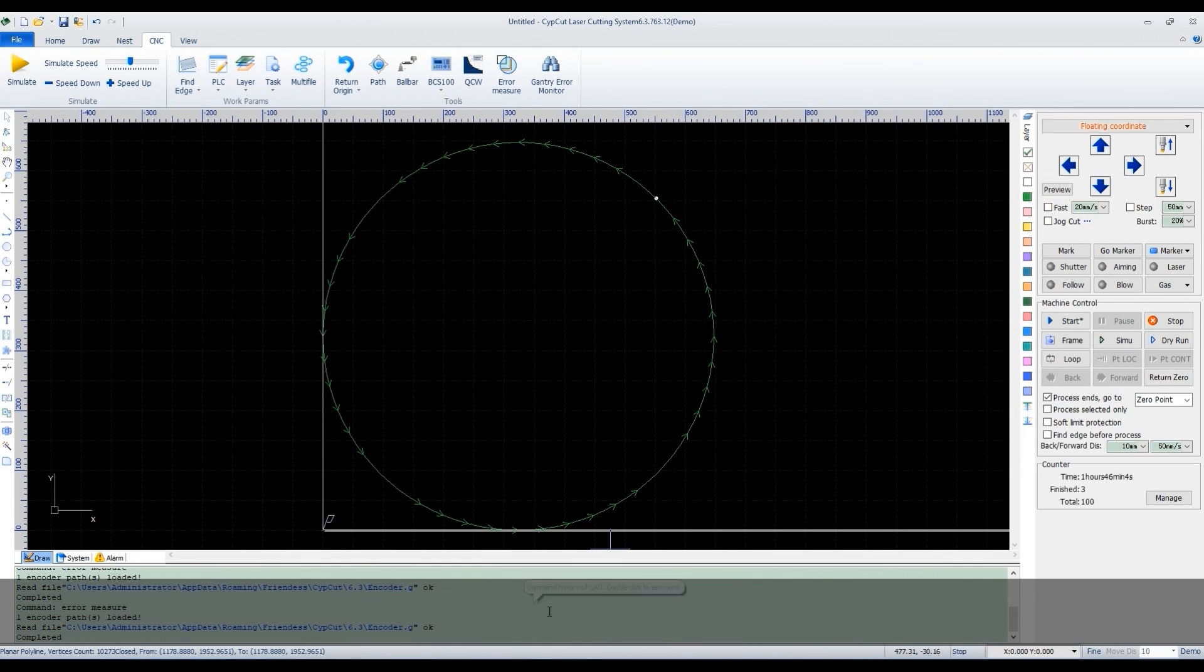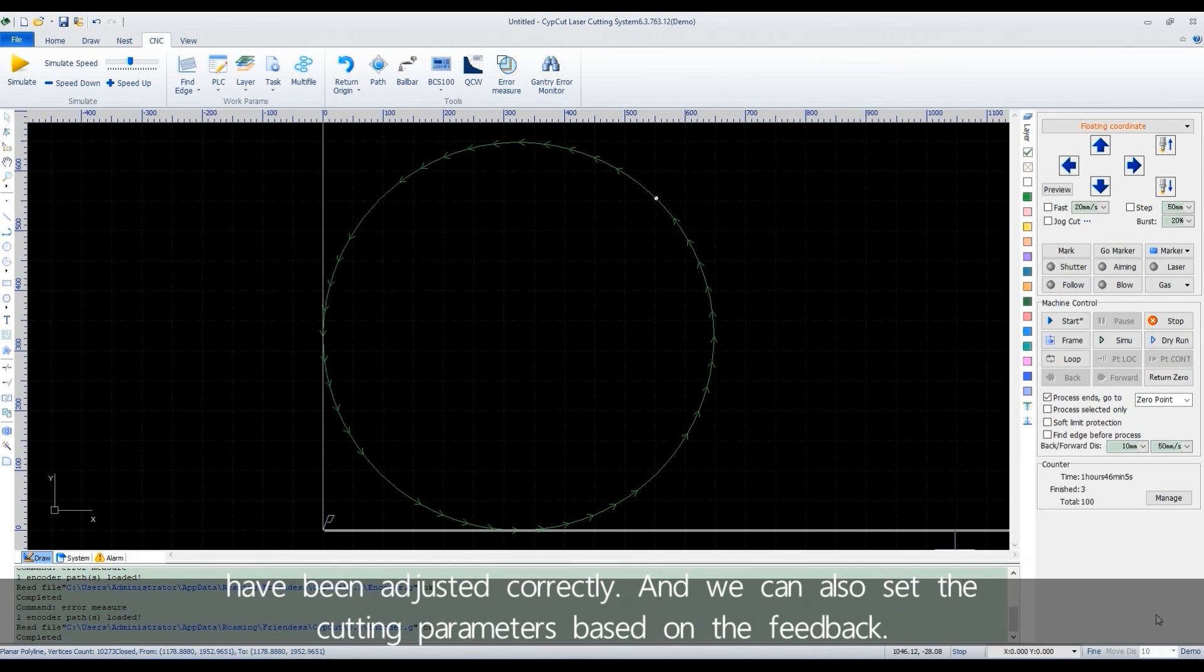And there will be blue words downside to show the encoder's feedback. It will help us to check whether the servo motors have been adjusted correctly. And we can also set the cutting parameters based on the feedback.